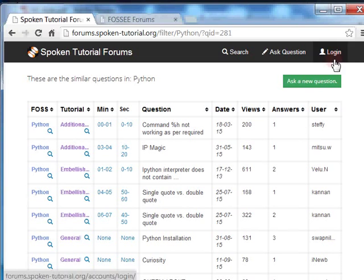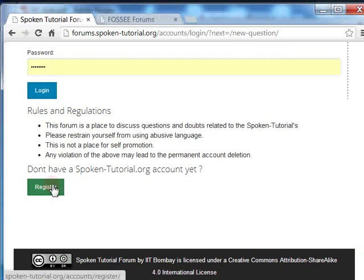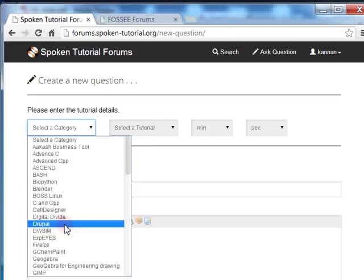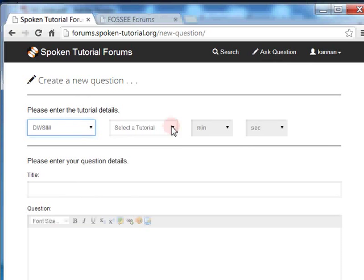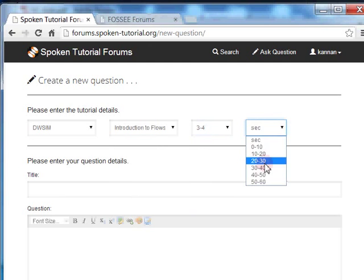You have to login to post a question. If you have not registered, you need to do it once. I have already registered on this site. Let me click and login. I have to select a category — let me choose DWSIM. Suppose you have a question in the flow sheeting tutorial: choose the tutorial as Introduction to Flow Sheeting. Suppose the question comes at 3 minutes 35 seconds — choose minute as 3 to 4 and second as 30 to 40. Write your question and submit it using the green button.